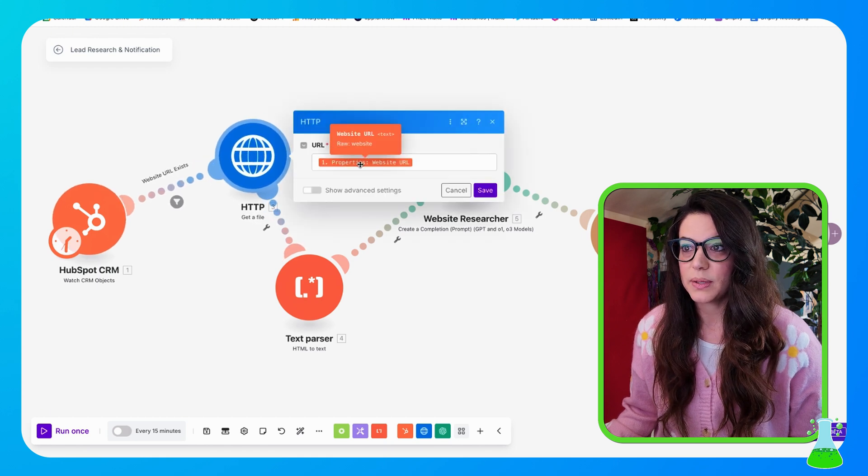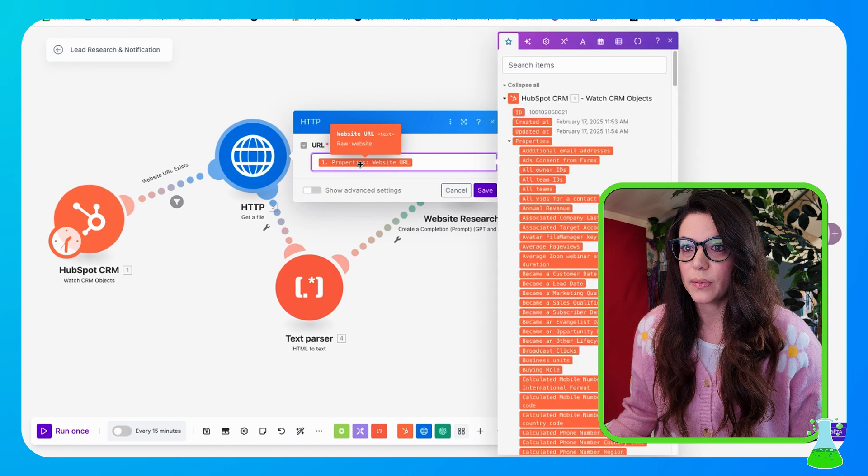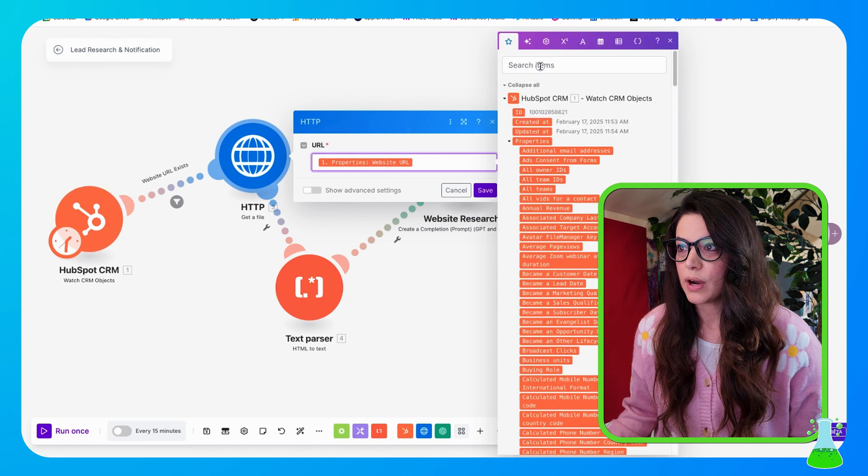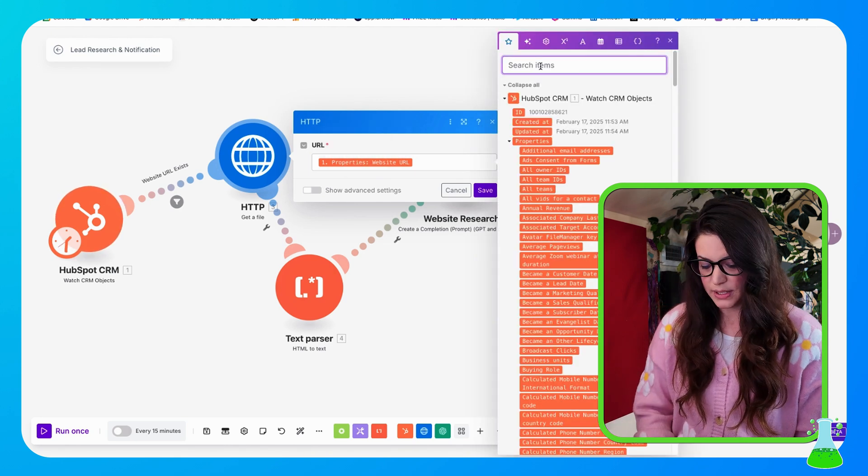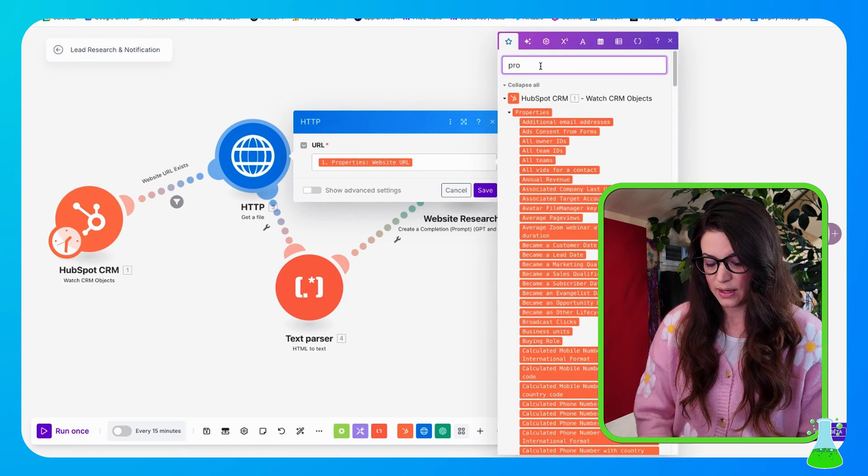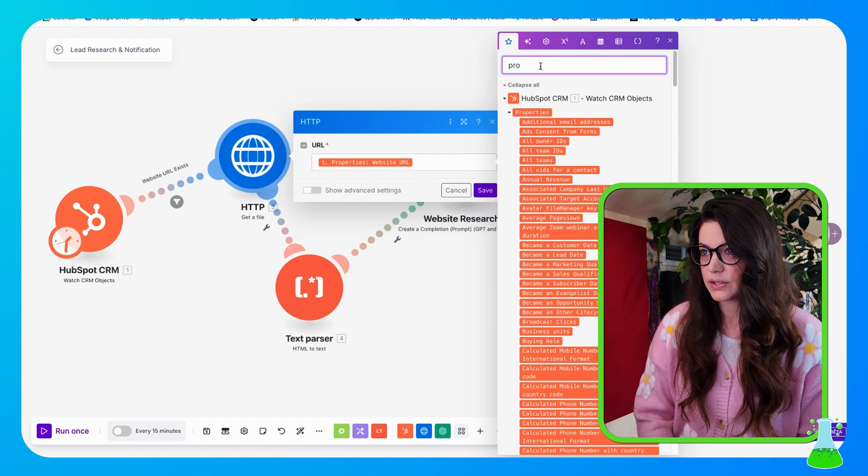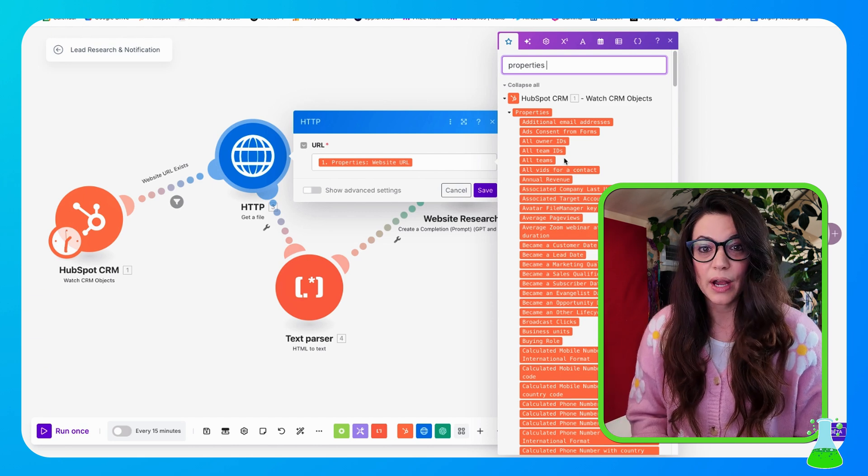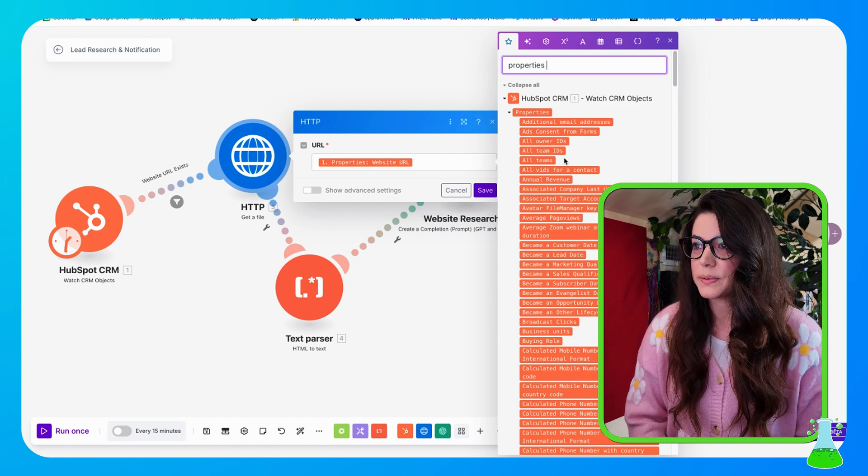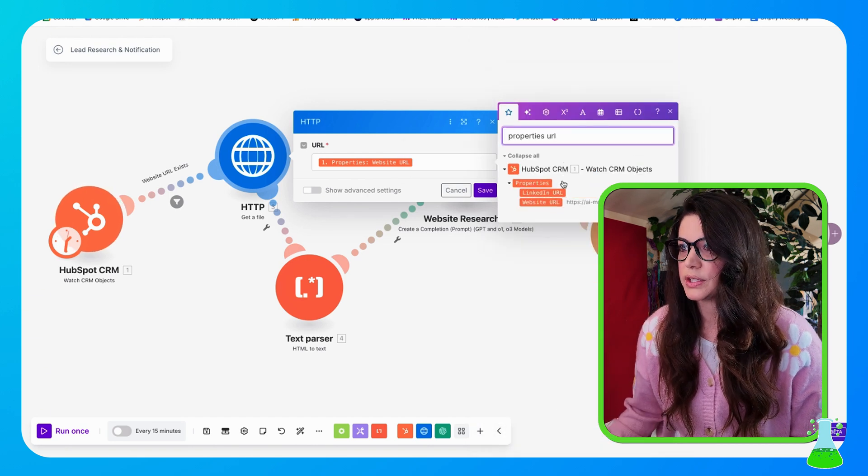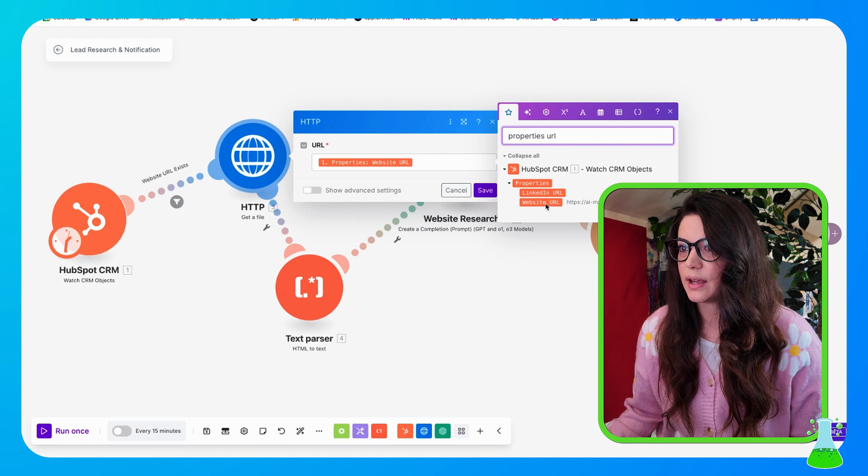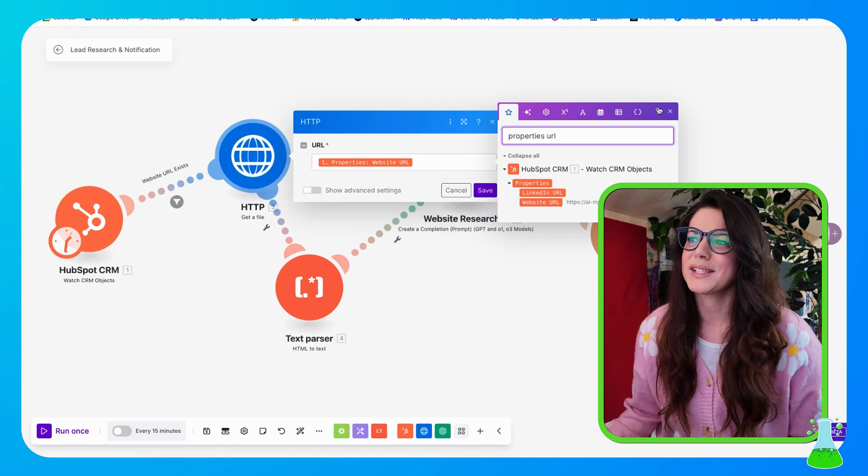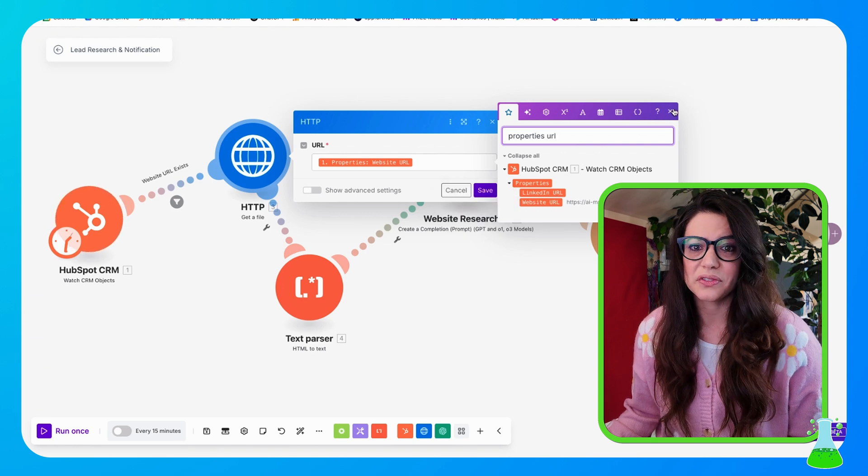And then we have our HTTP Get a File module. And this is going to be from our HubSpot CRM properties website URL. So you could just go ahead because all of these are going to have so many, so you're going to select properties website URL. And you could just type that in there and boom, there it comes up because the CRMs have a ton of properties to choose from. And then hit save.